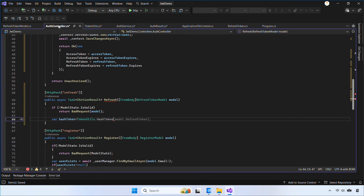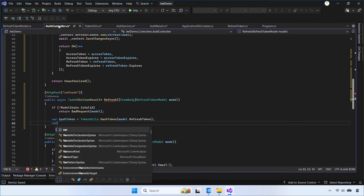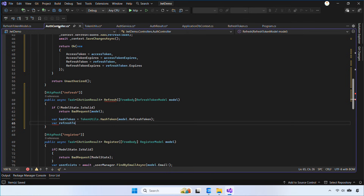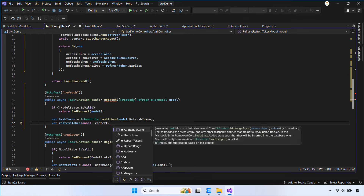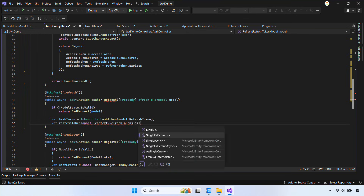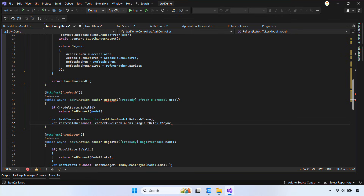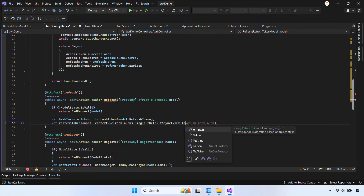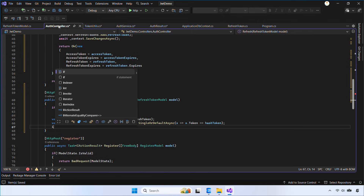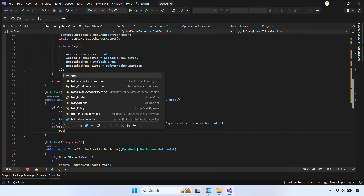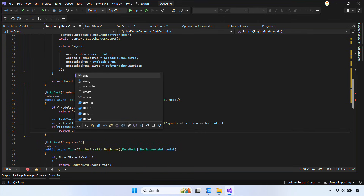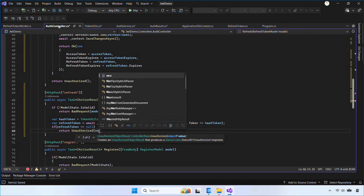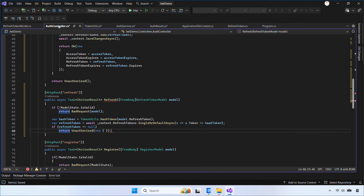This endpoint receives a refresh token from the client, hashes it, and looks it up in the database. If it exists and is still active, we revoke the old one, generate a new access token, and issue a new refresh token. This ensures each refresh token can only be used once. Finally, we return the new token so the client can continue making authorized requests.